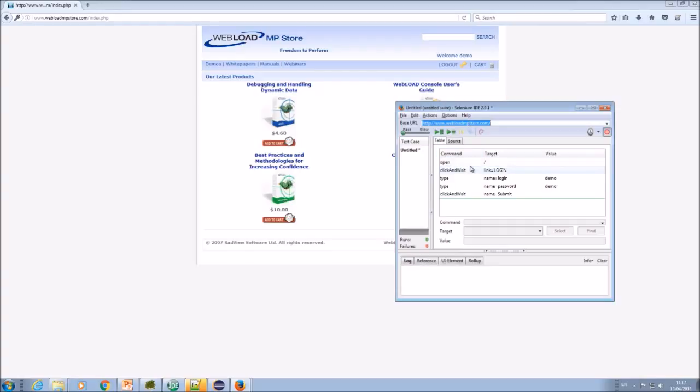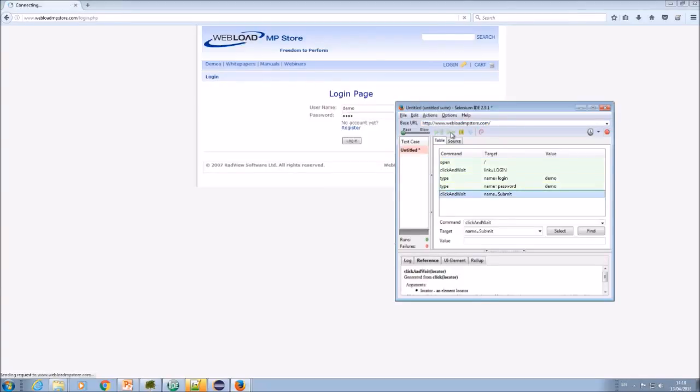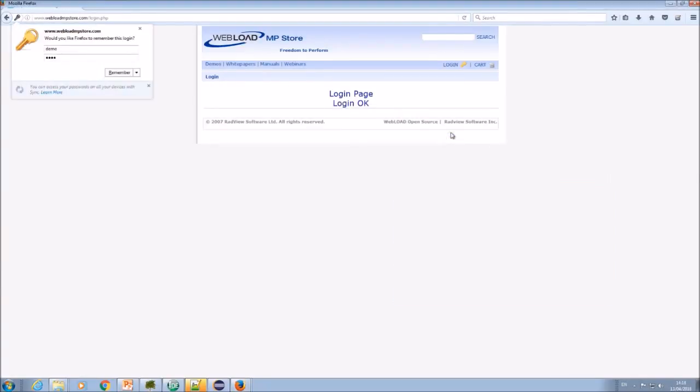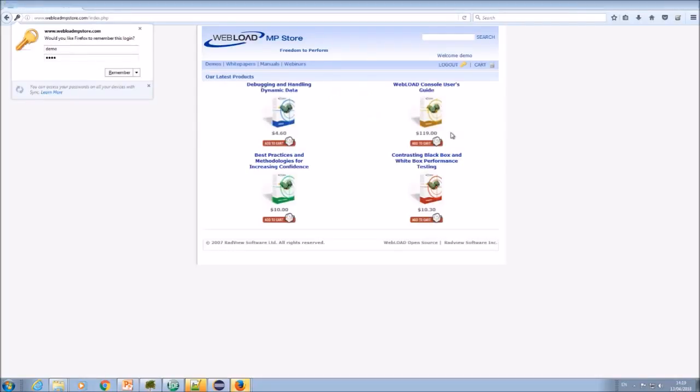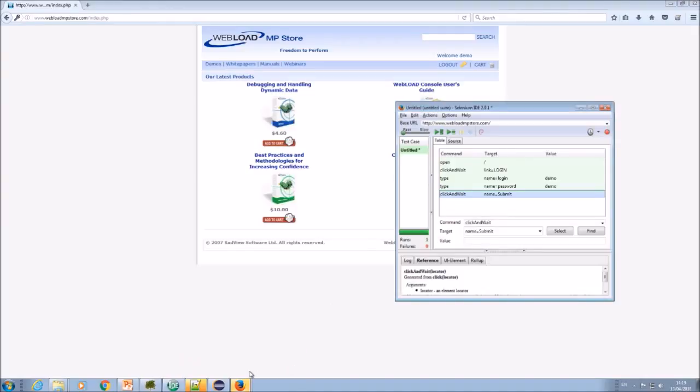So all these actions are stored here to open the URL, click on that link, type whatever needs to be done, and so on. So I can run it here. So you see it's doing the login for me.